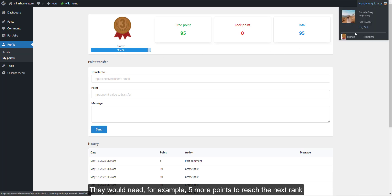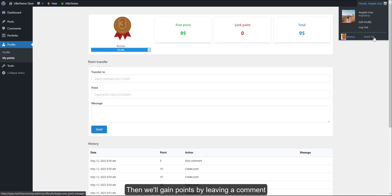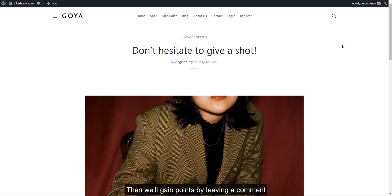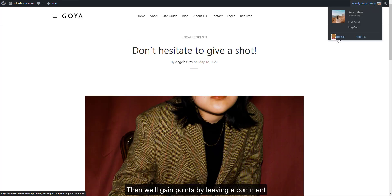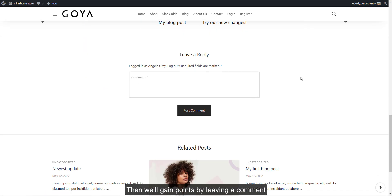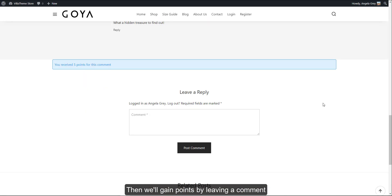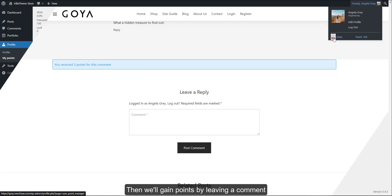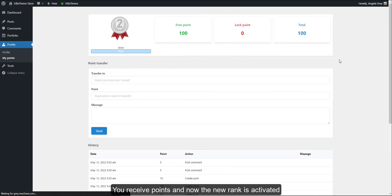They would need, for example, 5 more points to reach the next rank. Then will gain points by leaving a comment. You receive points and now the new rank is activated.